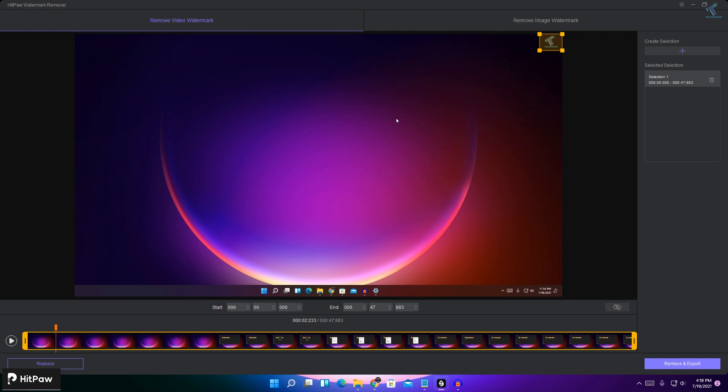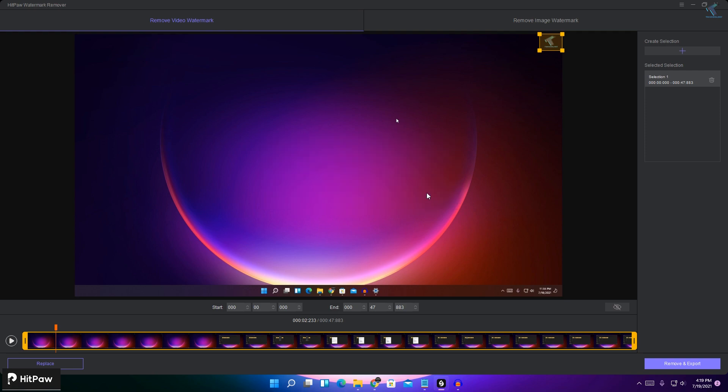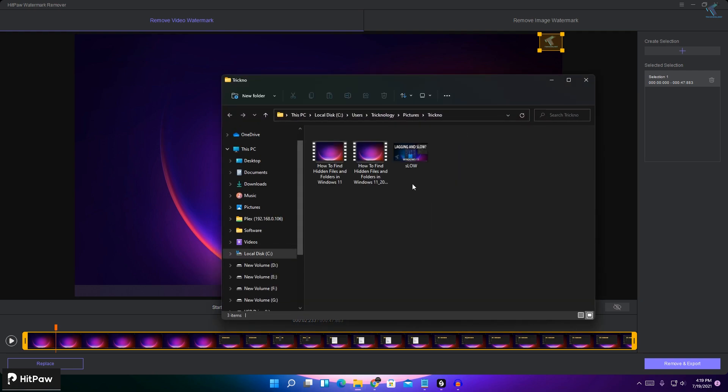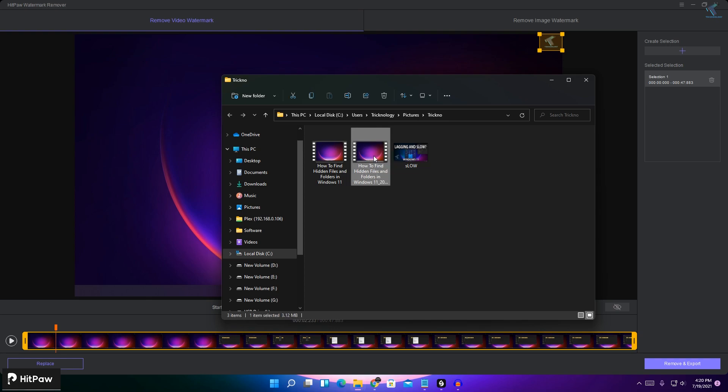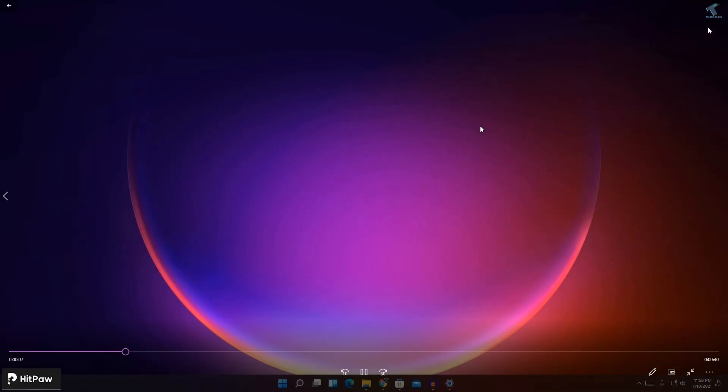And if you want to replace with any other image, then you can click on replace. So I will click on remove and export. After export done successfully, you just need to click on open folder. And here is a new file. So if I'll open that video, as you can see the logo is not showing on my right side corner.